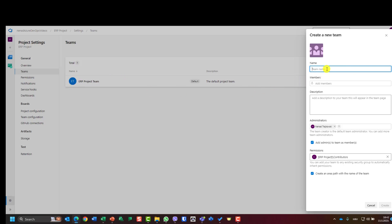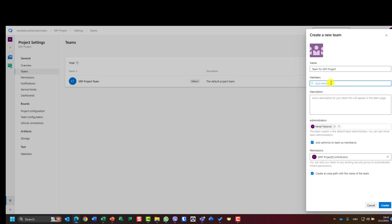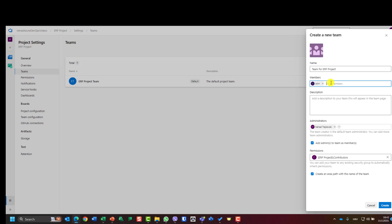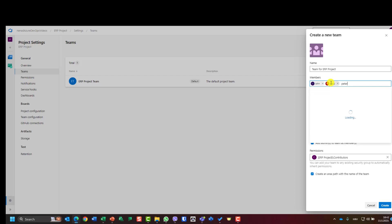I will say this is team for ERP project, because obviously I cannot have two teams with the same name. Now I can add members of this team. I will say it is John, it is Mary, it is Peter, it is Paula.